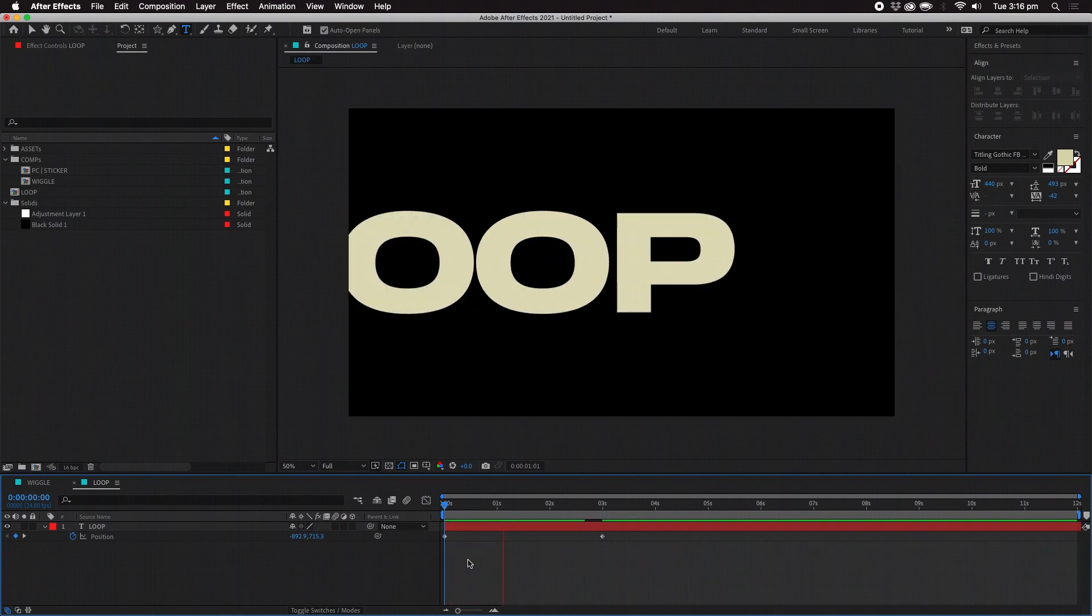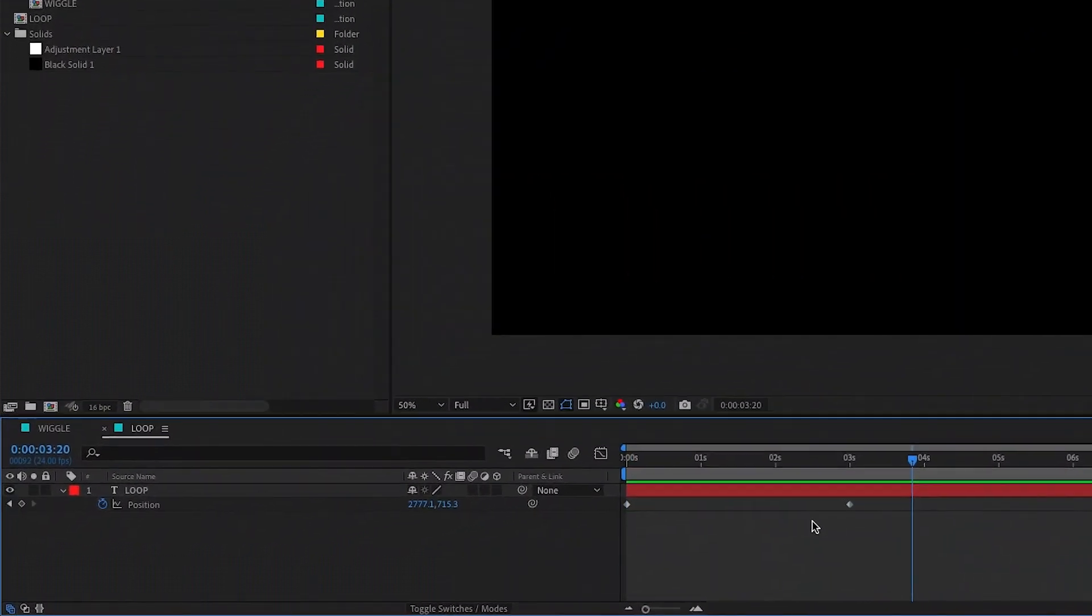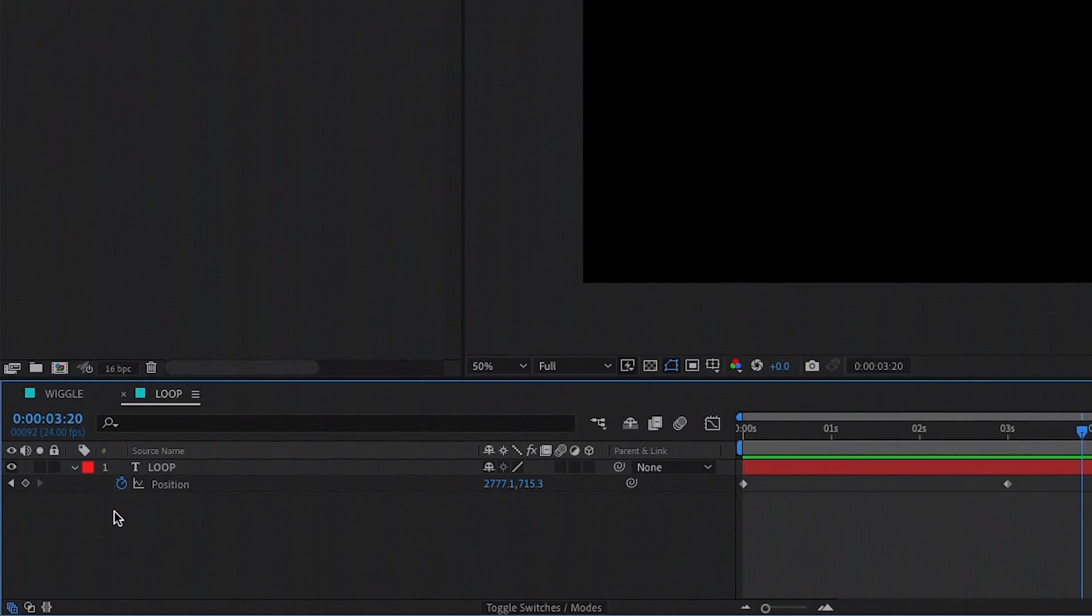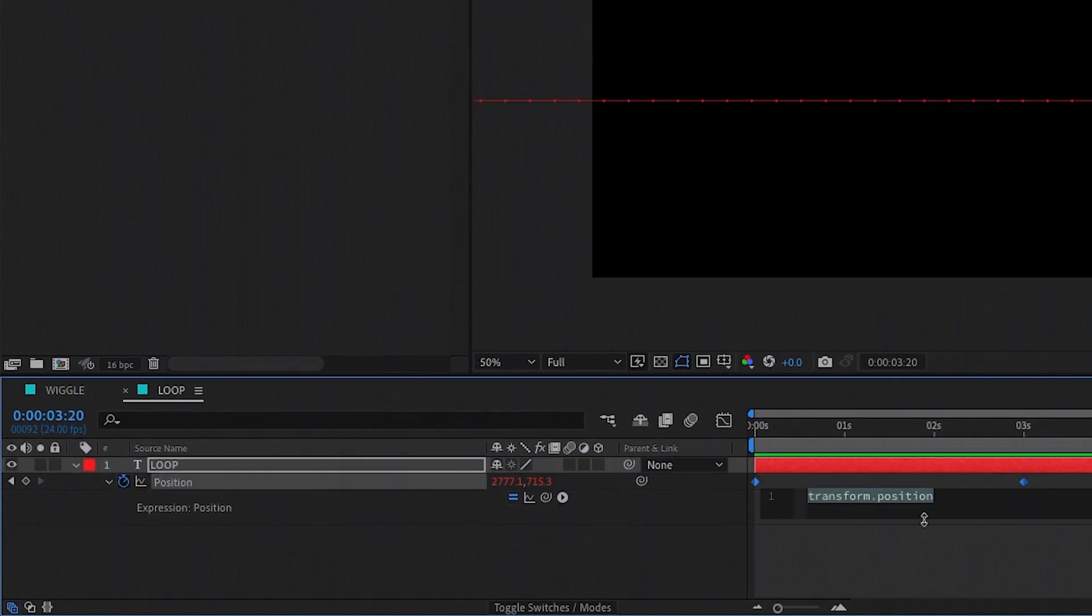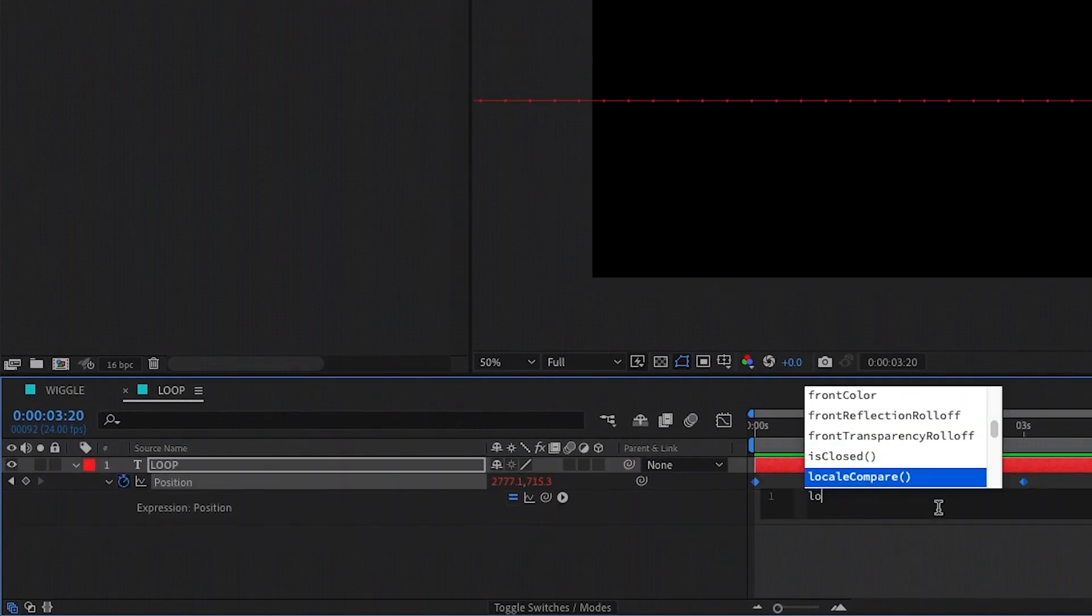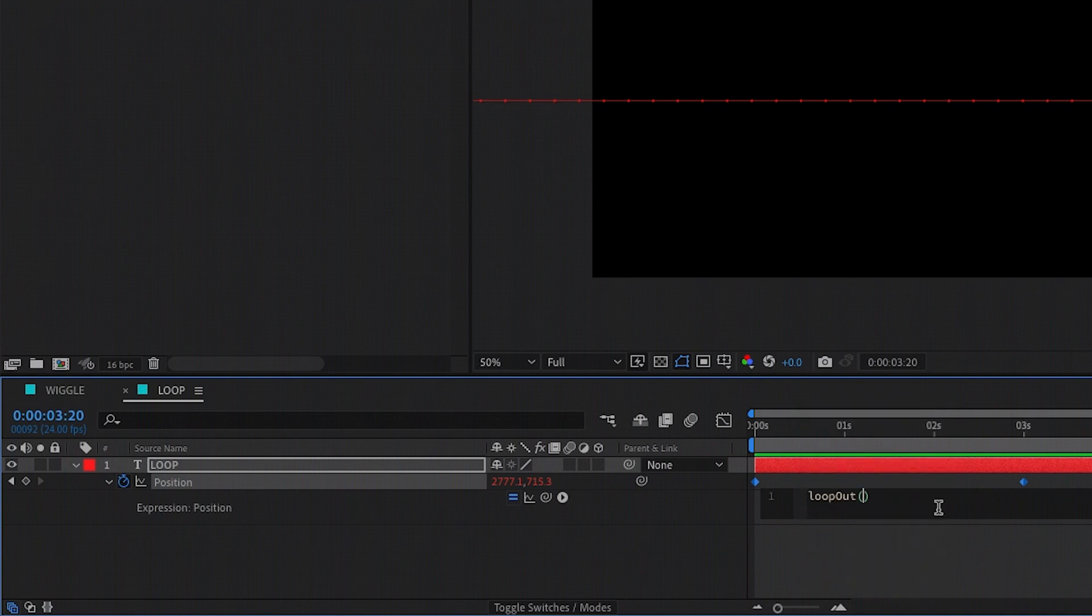This will allow me to tweak that animation without needing to re-duplicate keyframes. Alt click on the stopwatch and this time type loop and select loop out using the arrow keys and hitting enter.